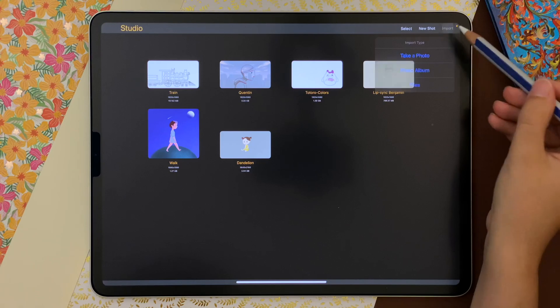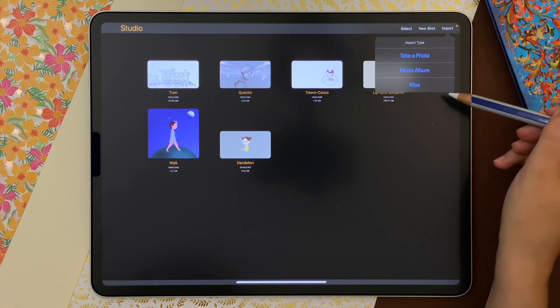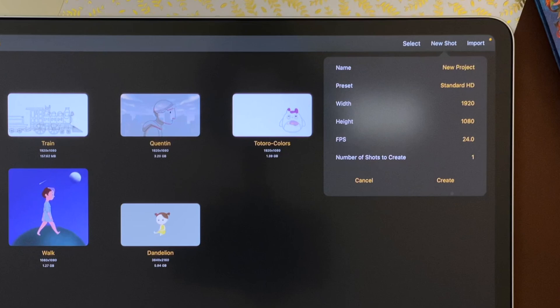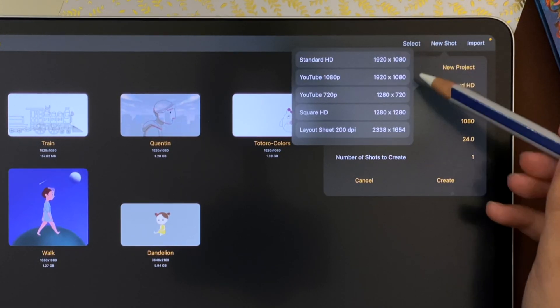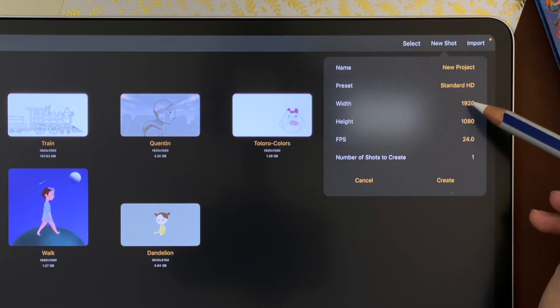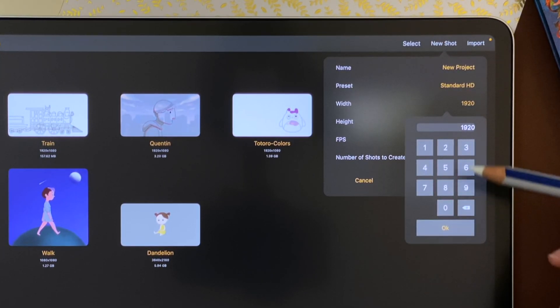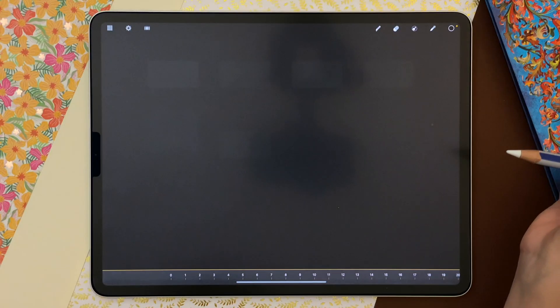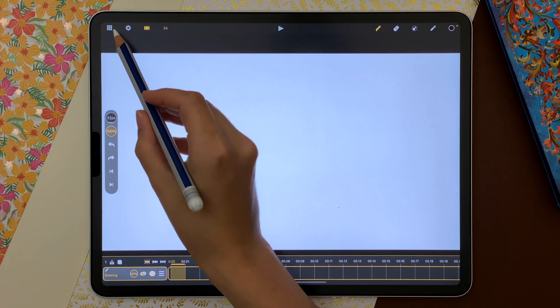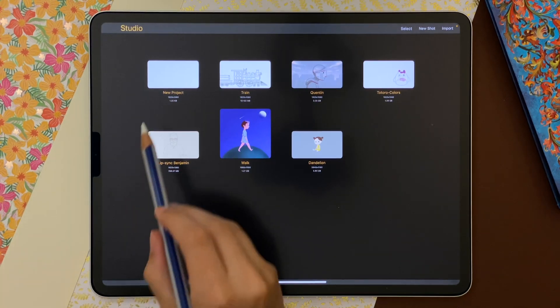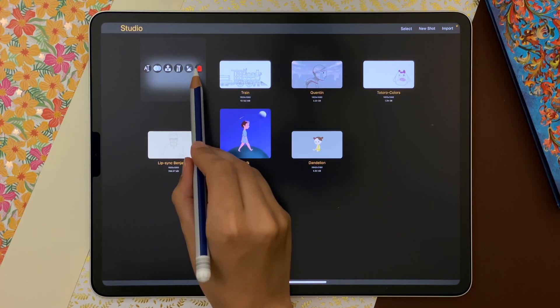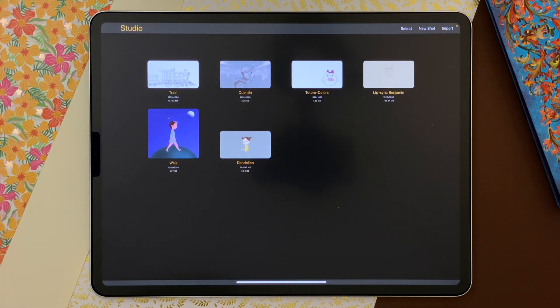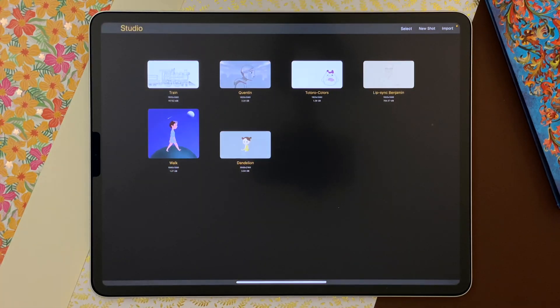I can import an existing shot or create a new one with presets or by setting my own parameters. I tap on create to open the new shot and tap on this icon to go back to the studio. I delete this new shot and open an old animation shot.